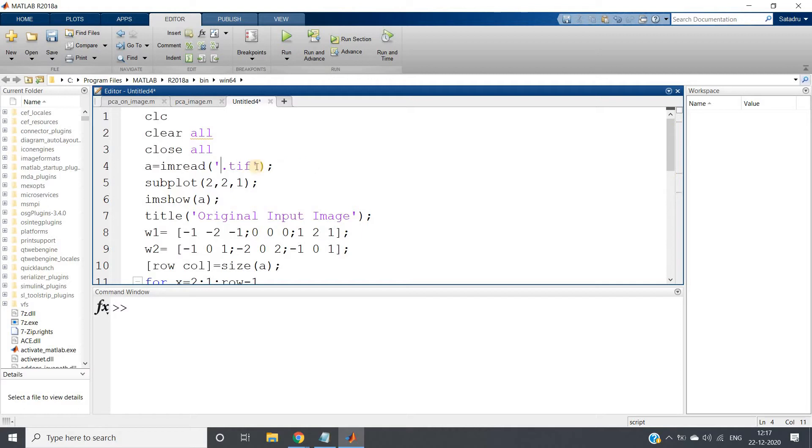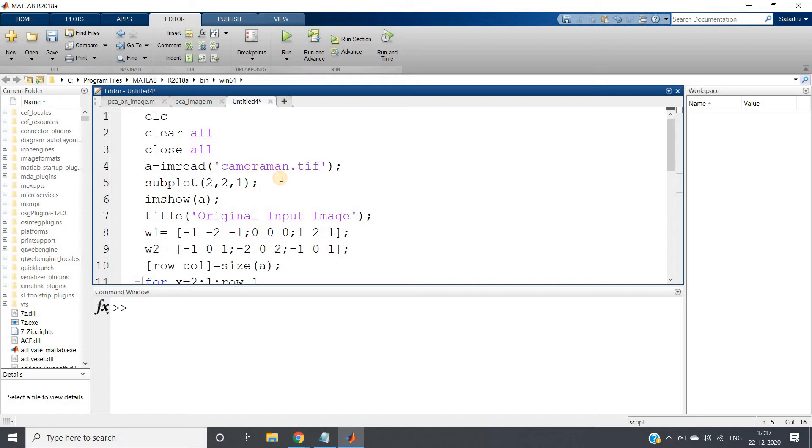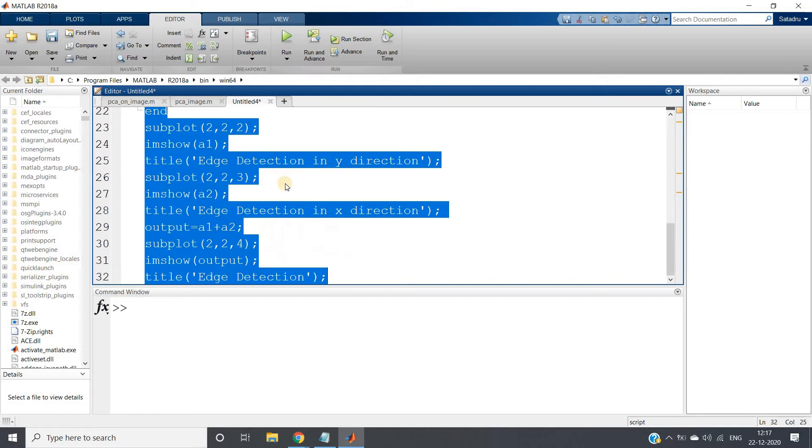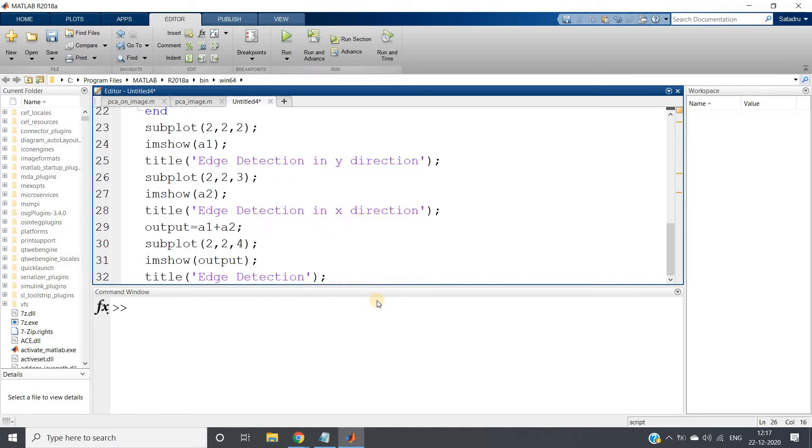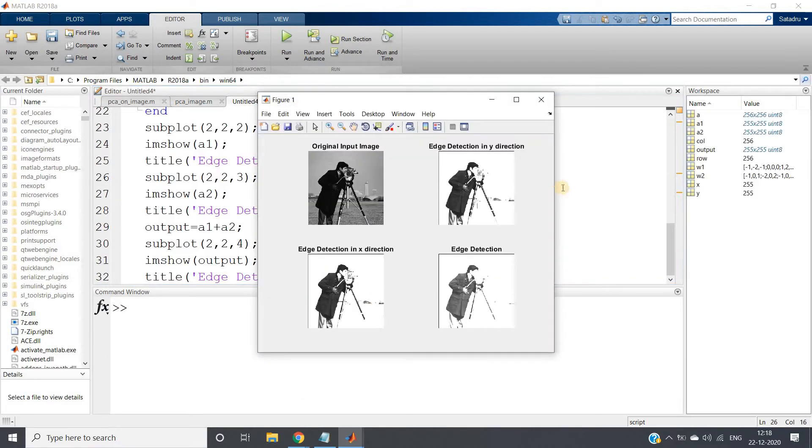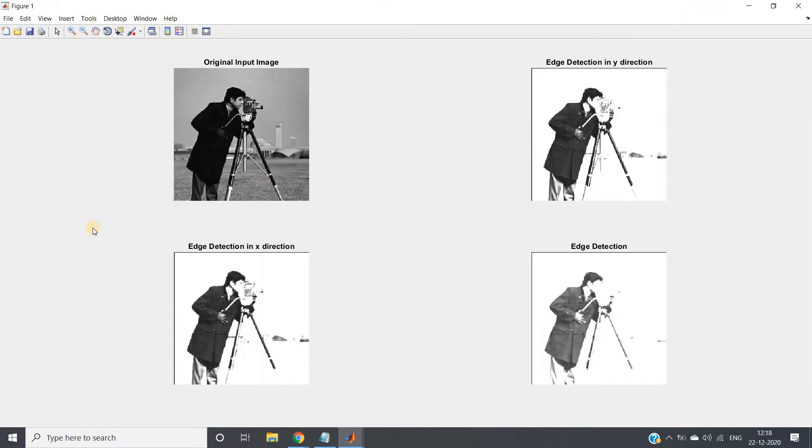Now suppose let me just show you the same application on one grayscale image, cameraman.tif. Now if I run this whole code.